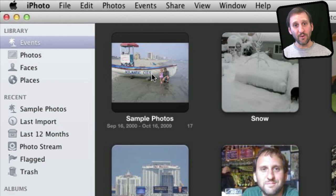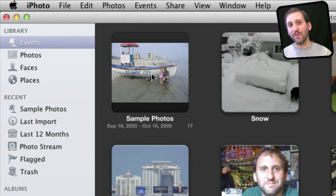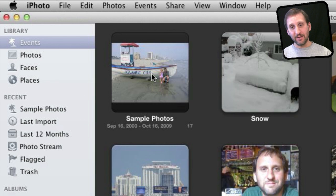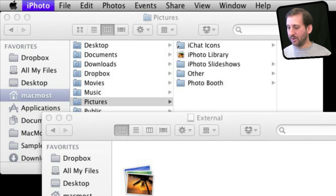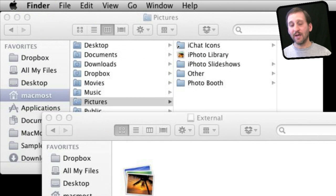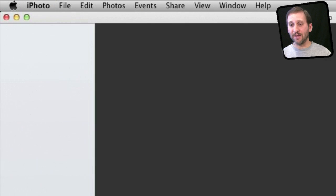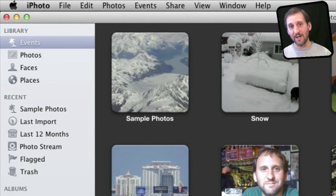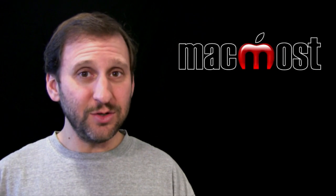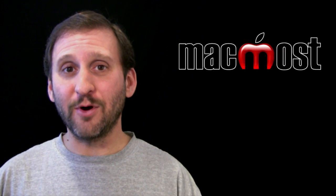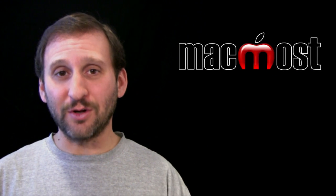I can confirm that everything is okay and go through the photos. Once I know this one is fine, I can delete the original — just put it in the trash for now. Then next time I launch iPhoto it will know to go to that library. It won't ask me again unless I hold down the Option key. So that is all you need to do to move your entire iPhoto library to an external hard drive.